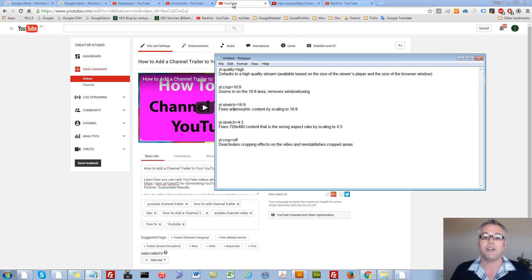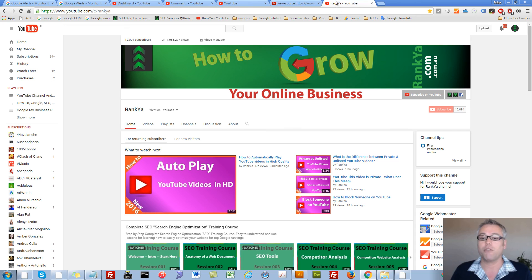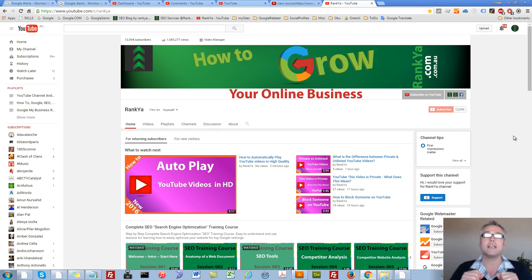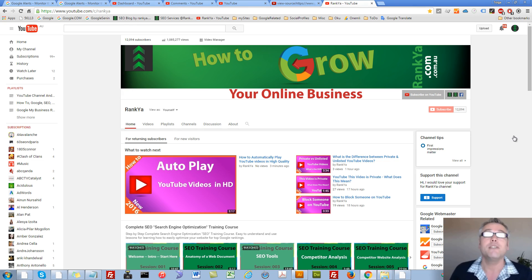I thank you very much for learning with me and subscribing to RankYar YouTube channel and I'll talk with you in the next video session.